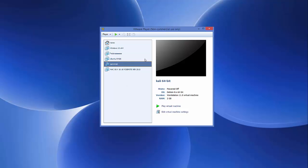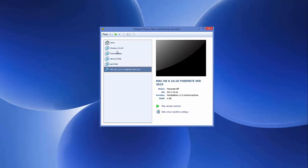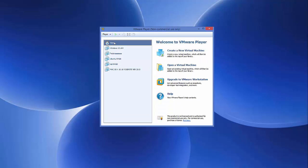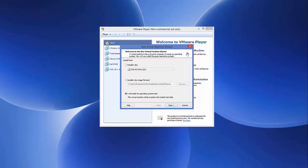Once the ISO file is downloaded, open your VMware virtual machine. We're going to create a new virtual machine, so click Home and then click Create a New Virtual Machine. In the installation wizard, select 'I will install the operating system later' and click Next.